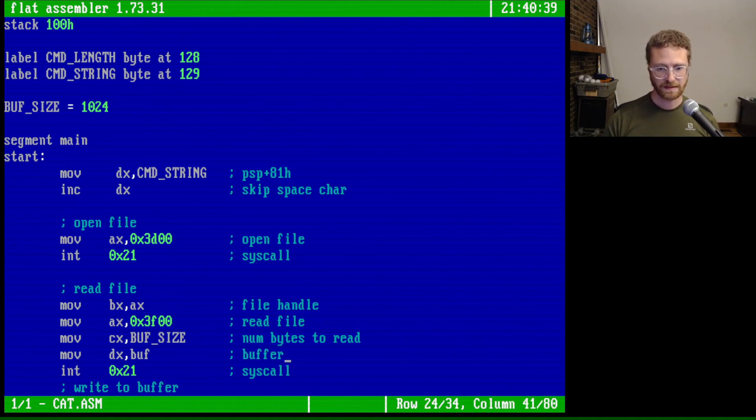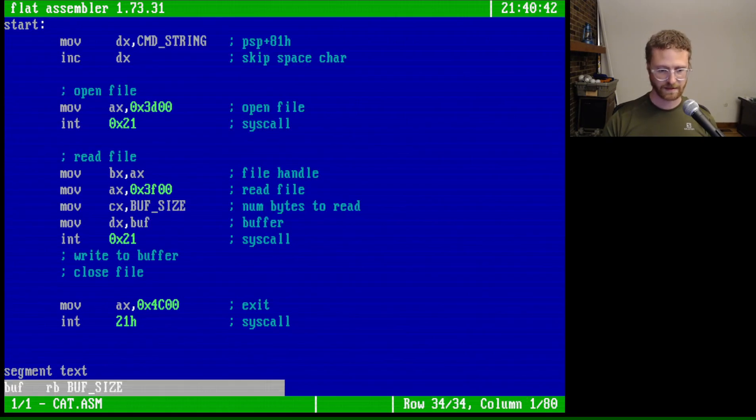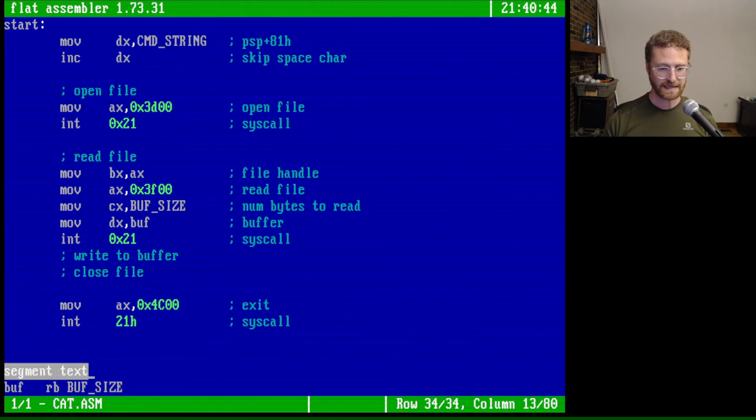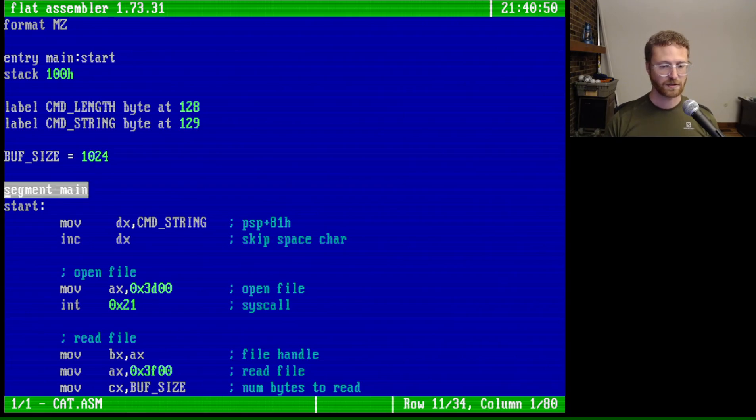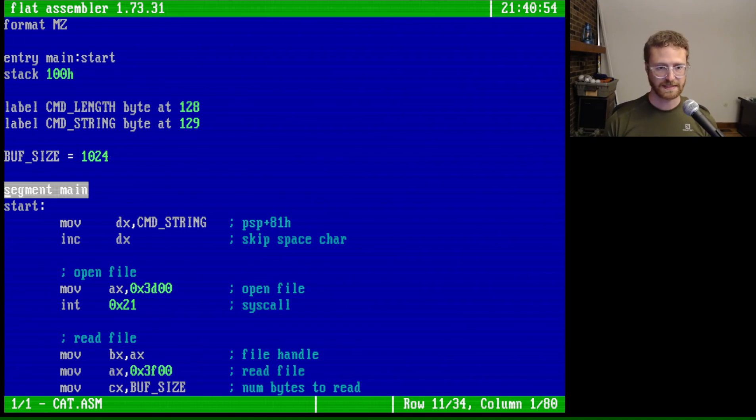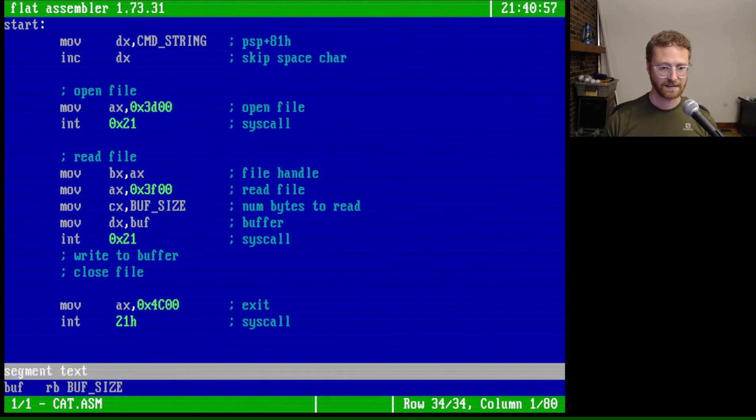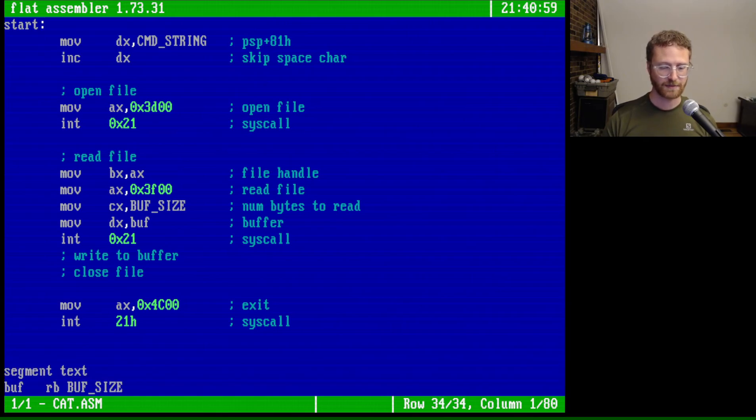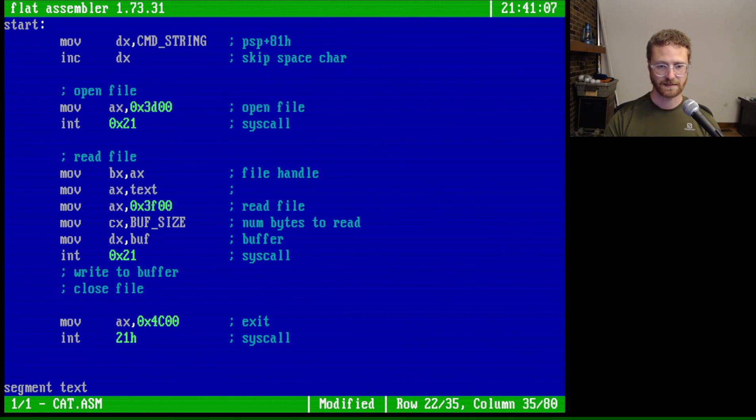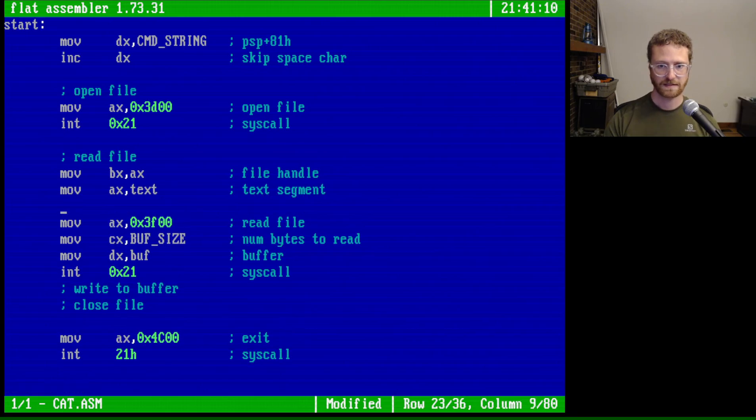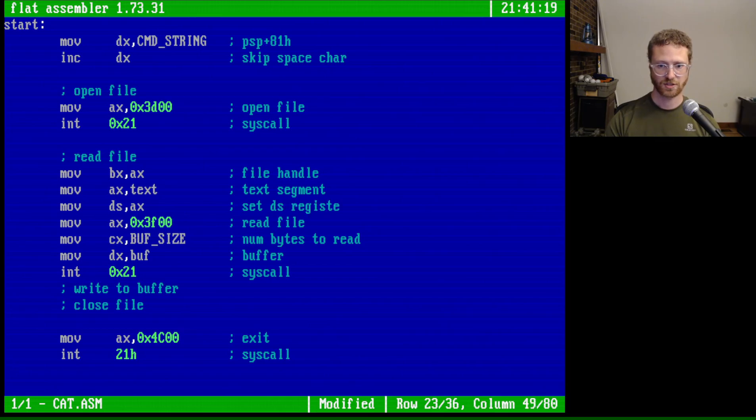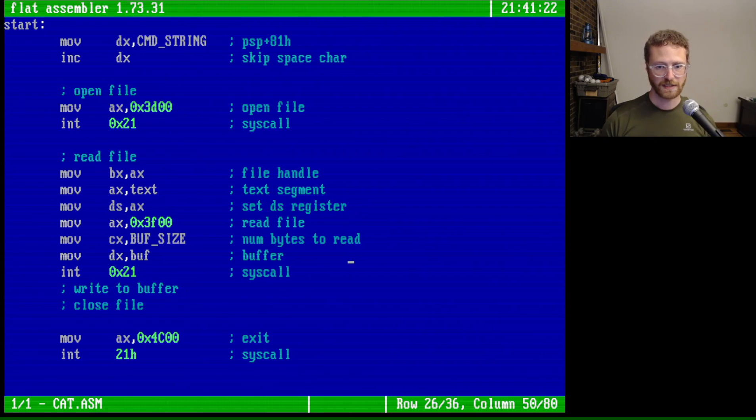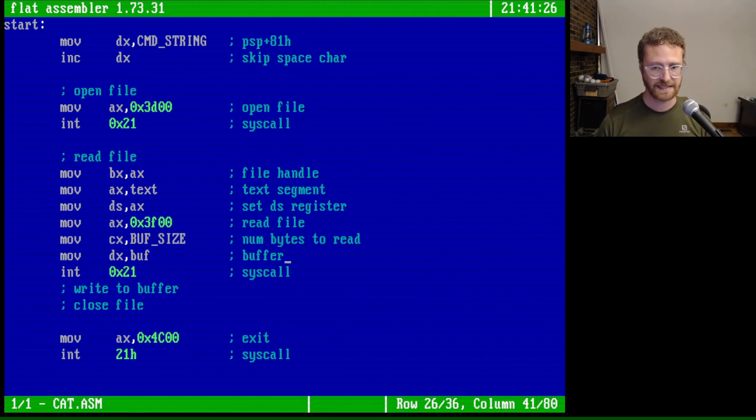Now, the thing that you have to think about is, the buffer here is actually in the text segment, right? And our segment address is actually set to main. So our current DS data segment register is set to main. And we need to set it to here. Otherwise, we won't be able to see the buffer. So, in order to do this, we'll just move into AX the text segment. Segment. And then move into DS, the data segment. It needs to be AX. DS register. So now, when it reads this buffer, it actually knows the right place to see it. All right. So that allows us to read the file.